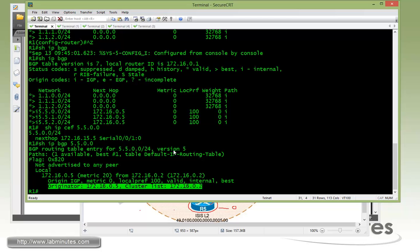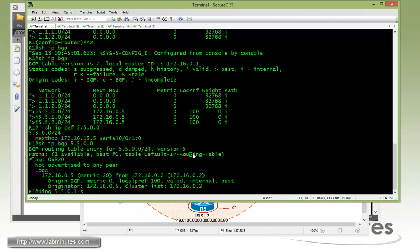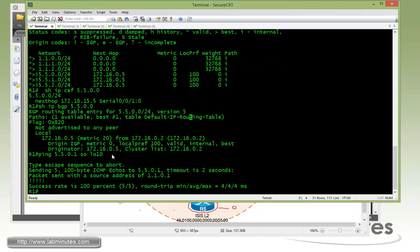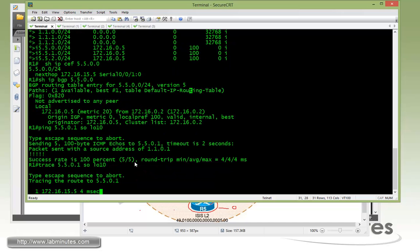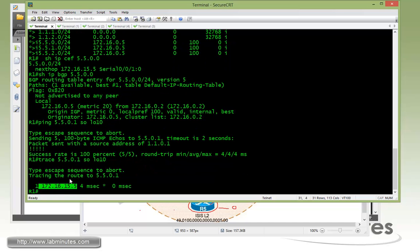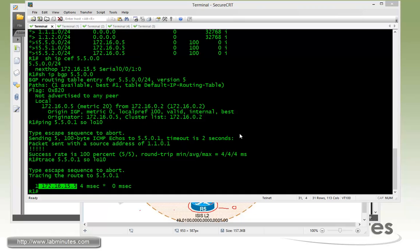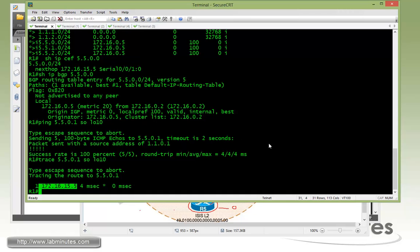All right, so from R1, if you do a quick ping to 172.25.5.1, sourcing from loopback 10, you can see that is pingable. And just to prove that R1 is actually taking a direct path to R5, you can do a trace route, you can see the next hop is the R5 itself without getting routed through R2. All right, so that part is done.